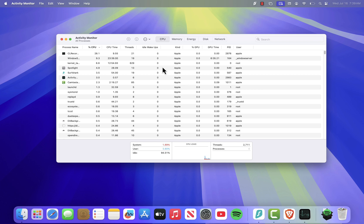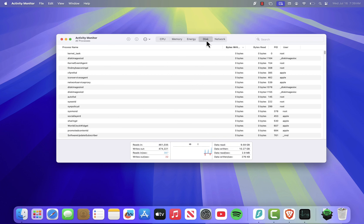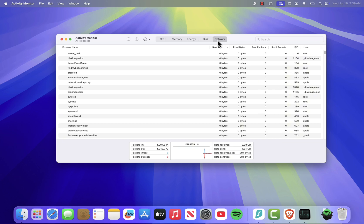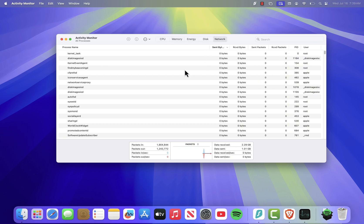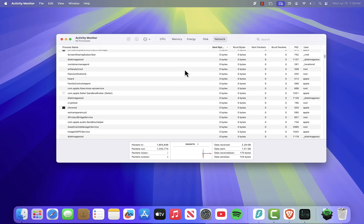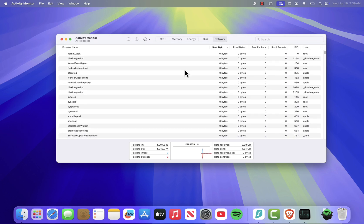You can switch between tabs like CPU, Memory, Energy, Disk, and Network to monitor which apps are using the most resources.